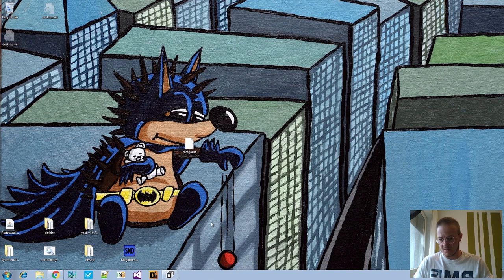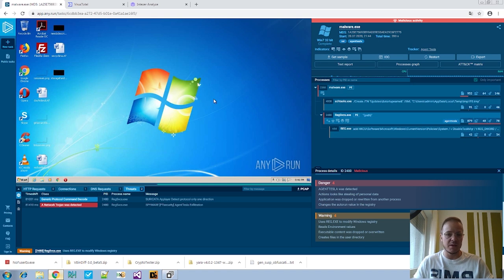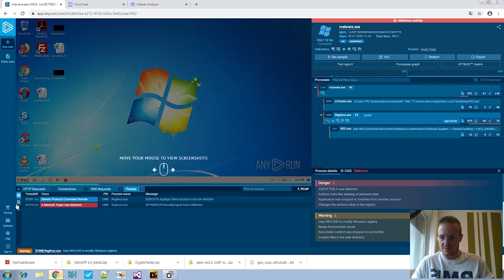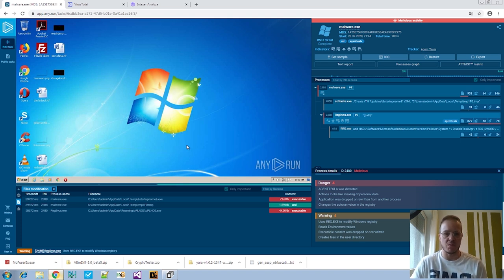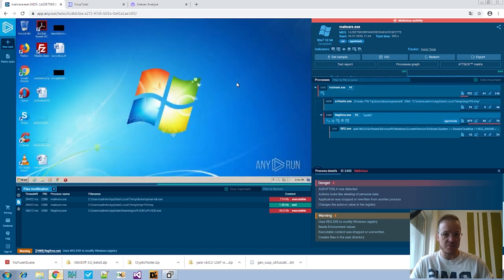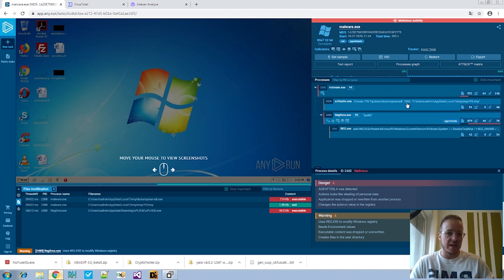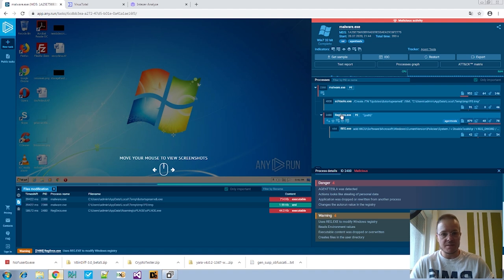The first thing — and the person who asked about this file did this correctly — is to upload it to any.run, or any other automatic analysis system that dynamically analyzes samples. any.run will provide an overview of what the sample does on the system. These are the first things you can use to get a starting point for your analysis: get some kind of overview and several starting points to look for more.